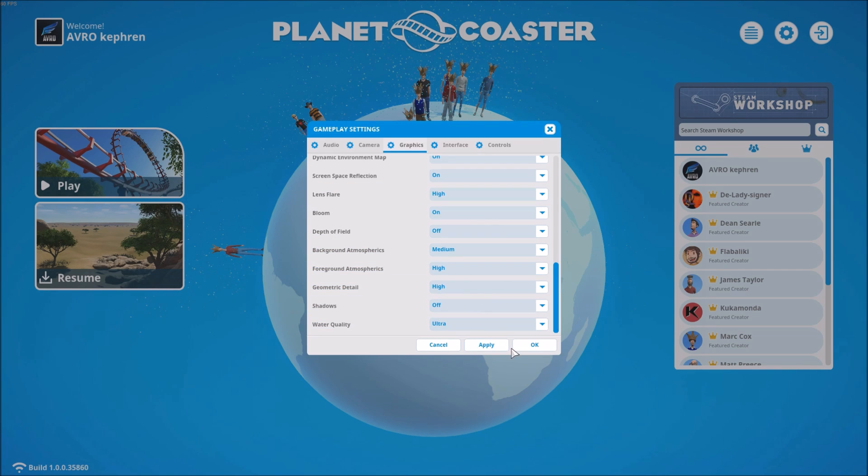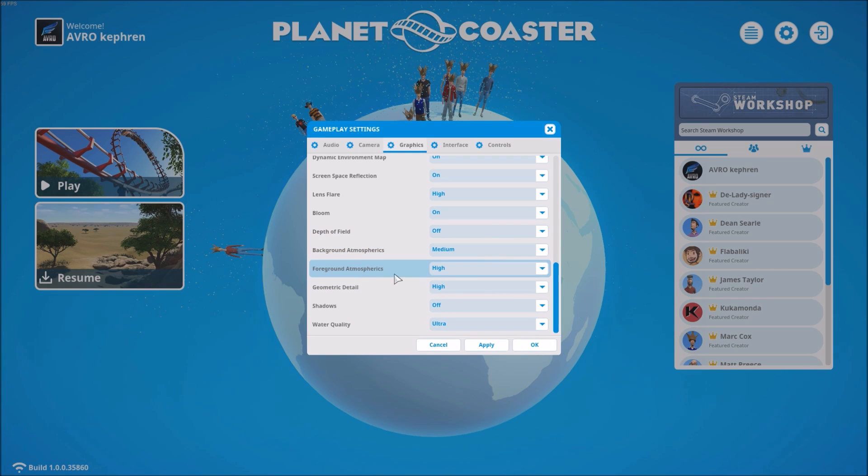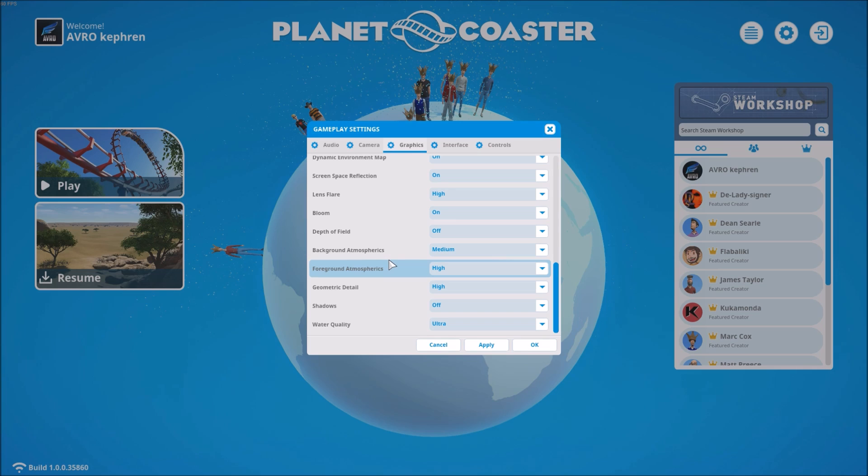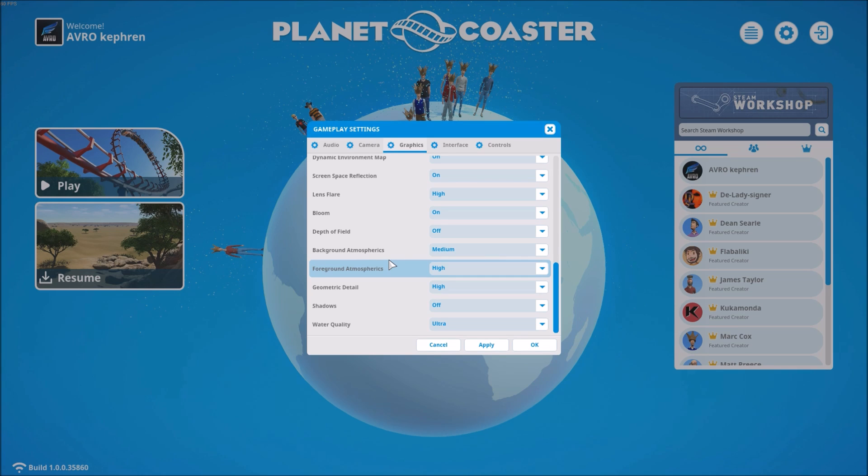And the last one: background atmospheric and foreground atmospheric. Test medium for both. Normally you can get three to four FPS at medium. Really important too, so you will have the FPS that you need.